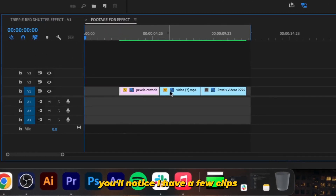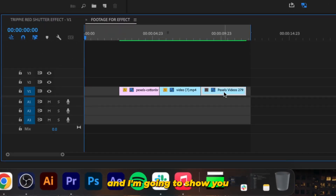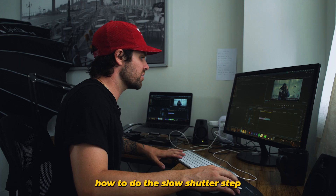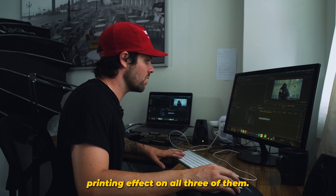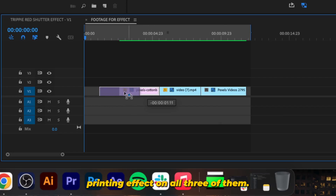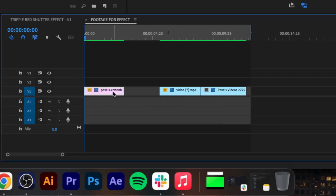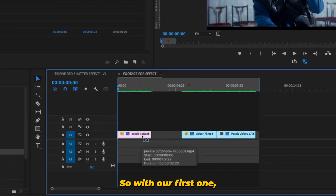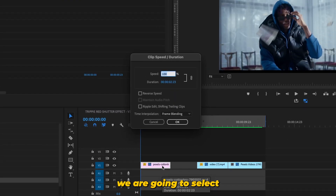Now that we are in Premiere, you'll notice I have a few clips and I'm going to show you how to do the slow shutter step printing effect on all three of them. With our first one, we are going to select it and change the speed.